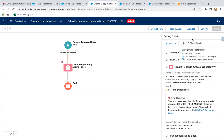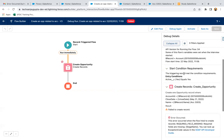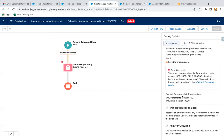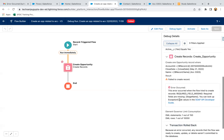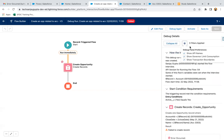If you enable these checkboxes, you will see some more information. If you expand on, here you can see Element Governor Limit Consumption. This is the additional information that we got from here.